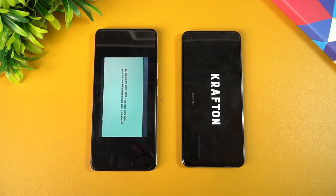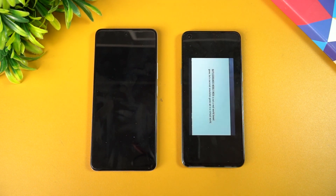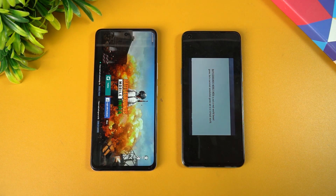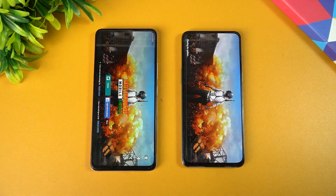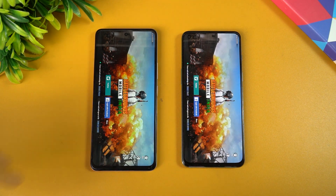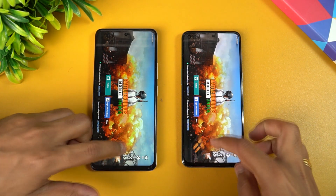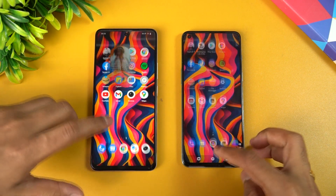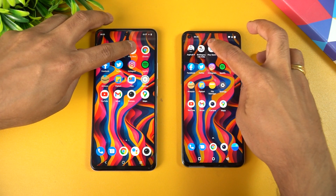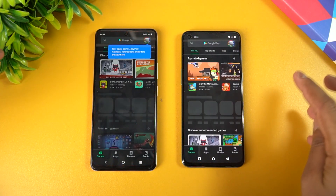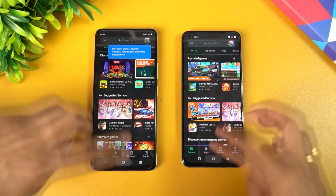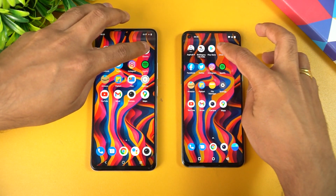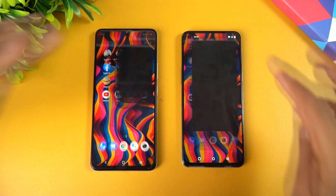Next is BGMI — let's see which opens BGMI or PUBG Mobile faster. The iQOO Z5 has taken the lead; you can see it loaded much faster than the OnePlus Nord 2. Next is Play Store — almost the same time.